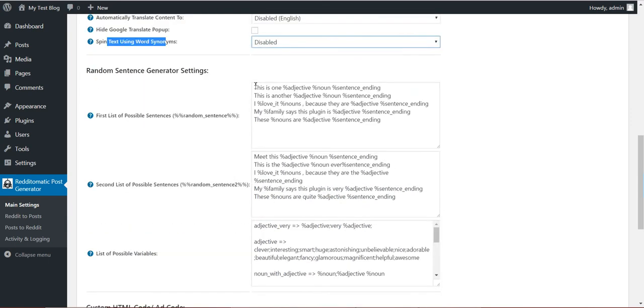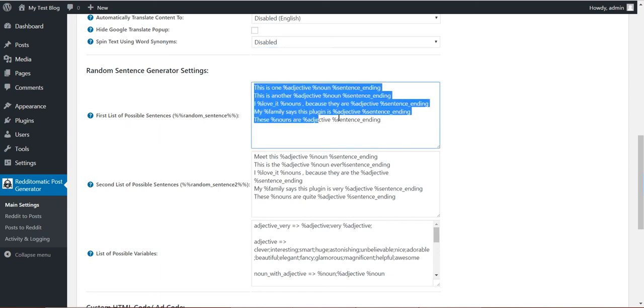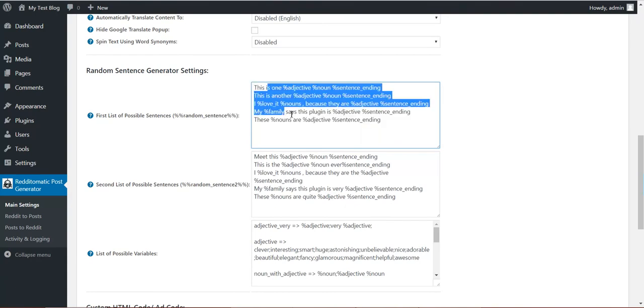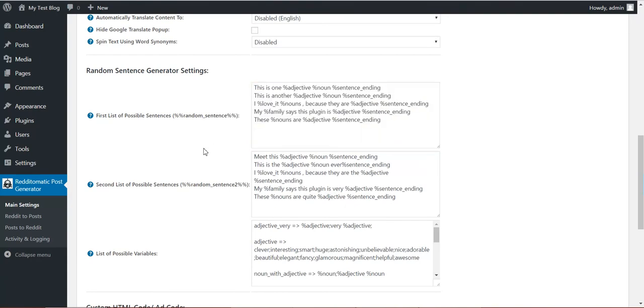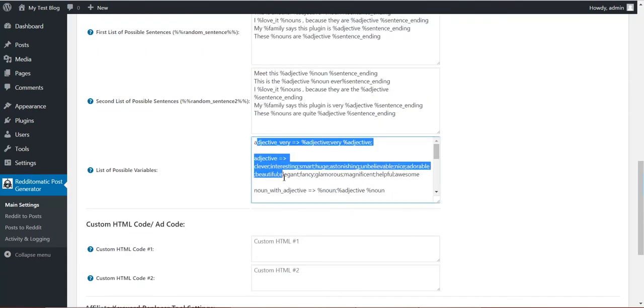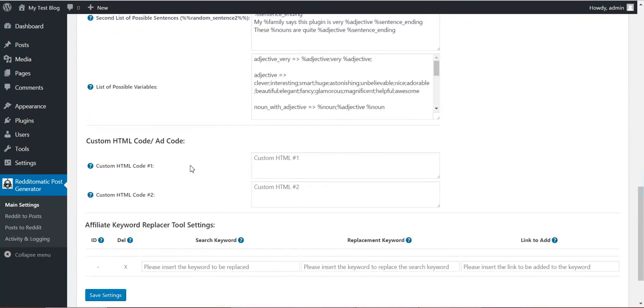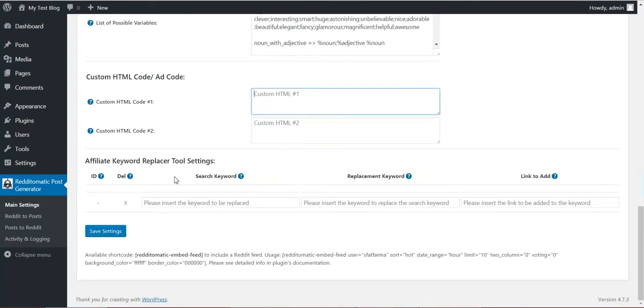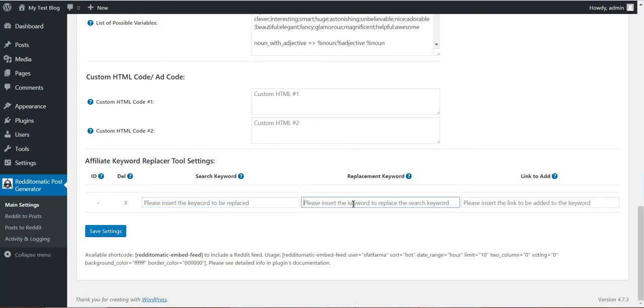This is great SEO potential. Random sentence generator: this will generate a random sentence for you, the one you define here. You can define variables, you can define custom HTML ads or anything else you want. And also, an affiliate keyword replacer. Define a keyword to be searched, a keyword to be replaced with, and a link to be added to them.